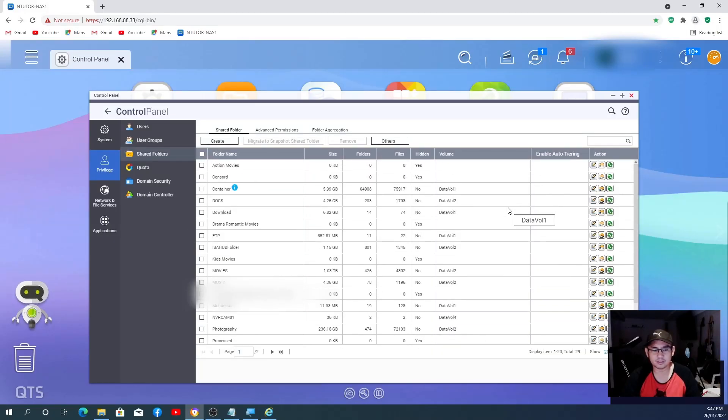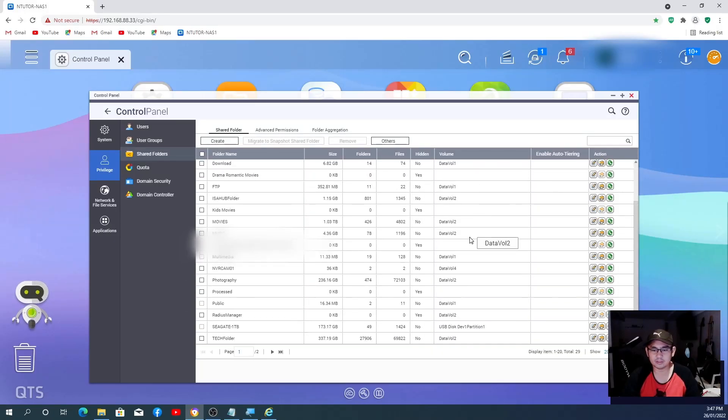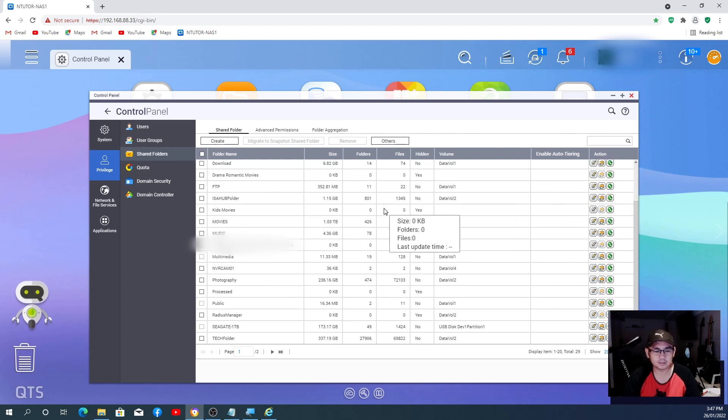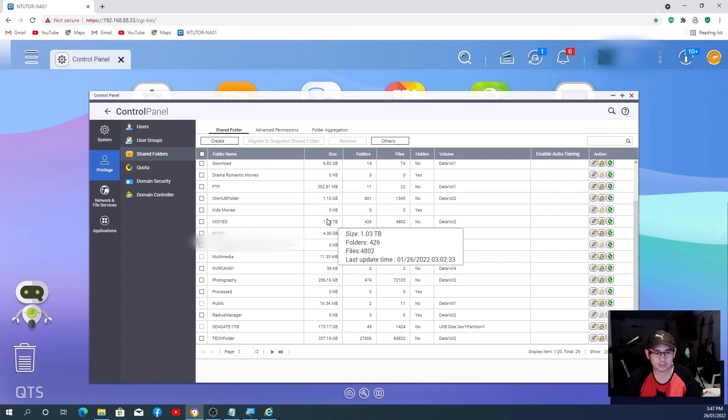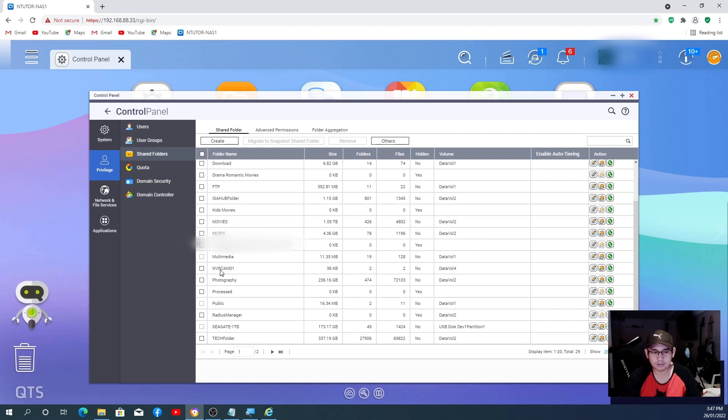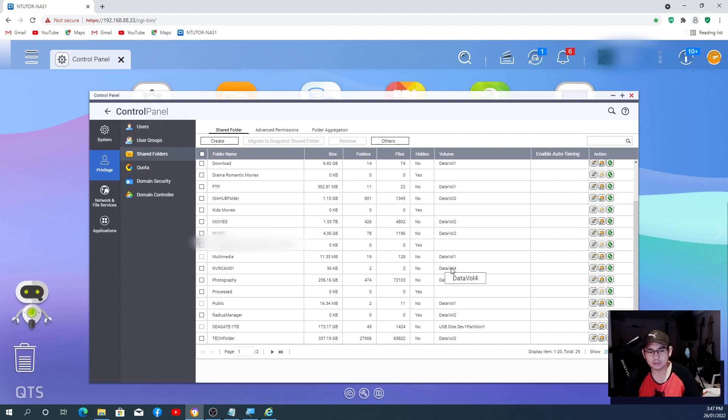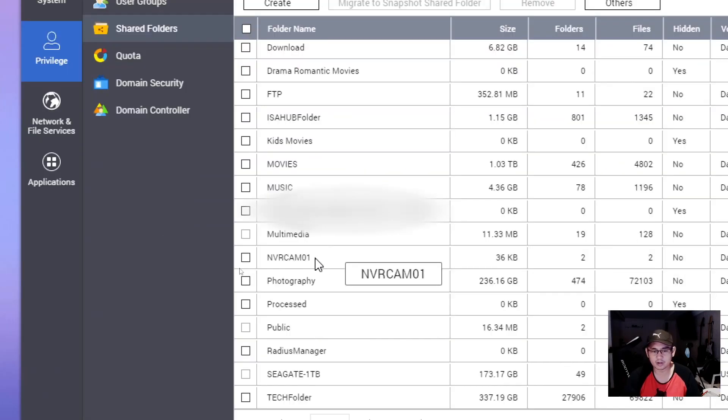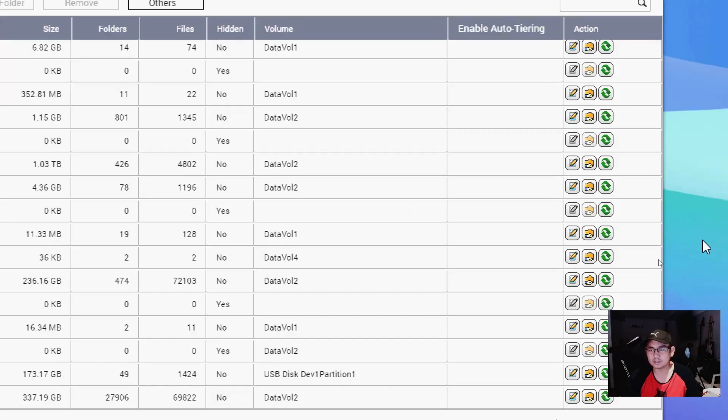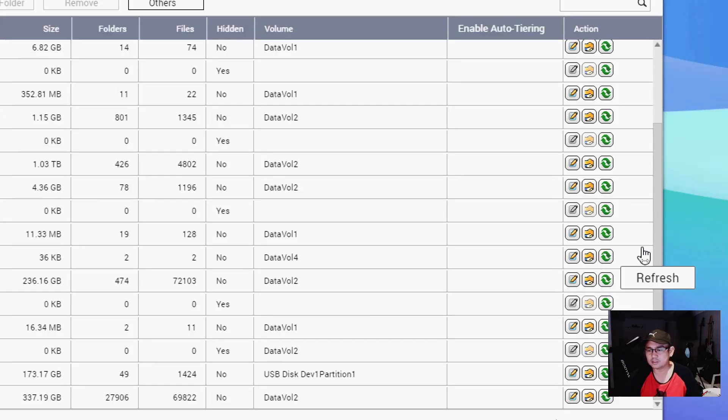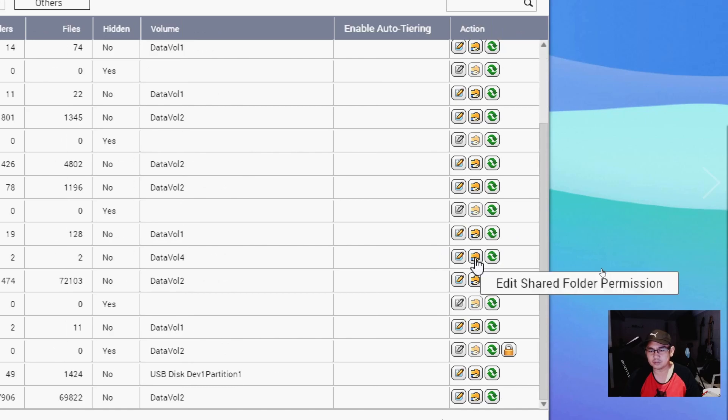Okay. Okay, once you get the setup, these are all the shared folder that we have. All right, so we find the one that we just created, which is this one, NVR_Comp, and confirm that is in the Volume 4. You have to make sure it's in the Volume 4. From there you click this Edit Shared Permission.